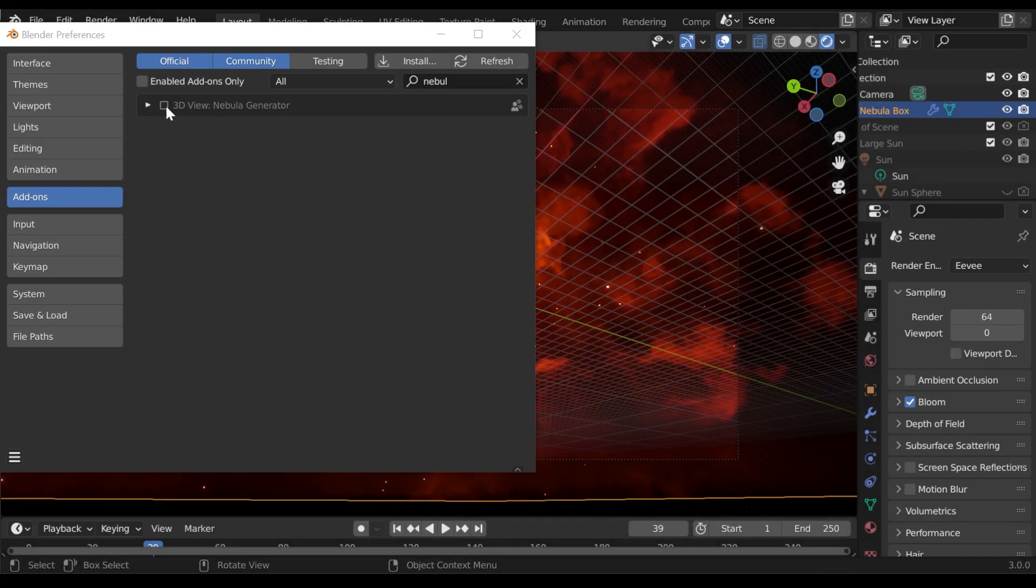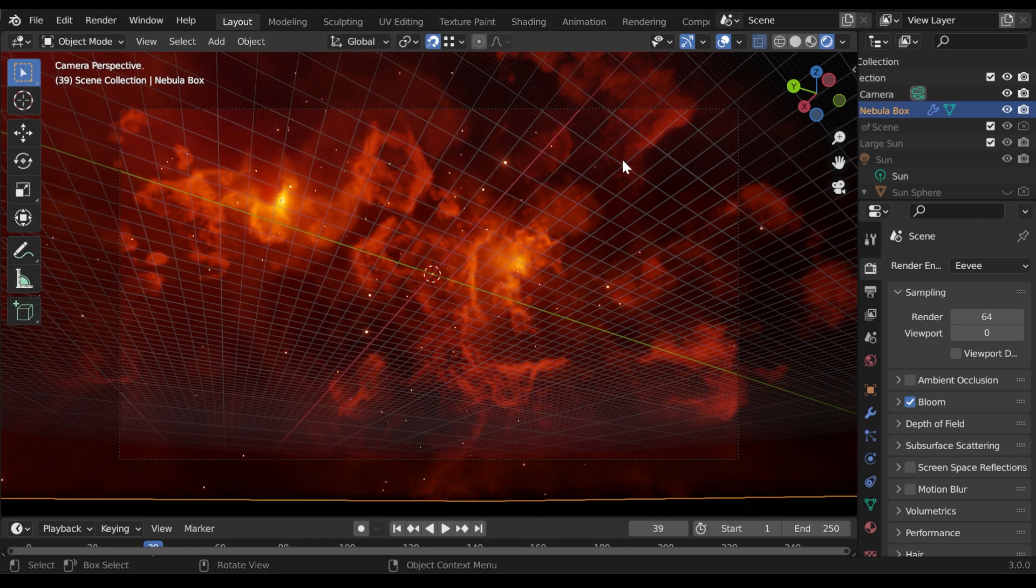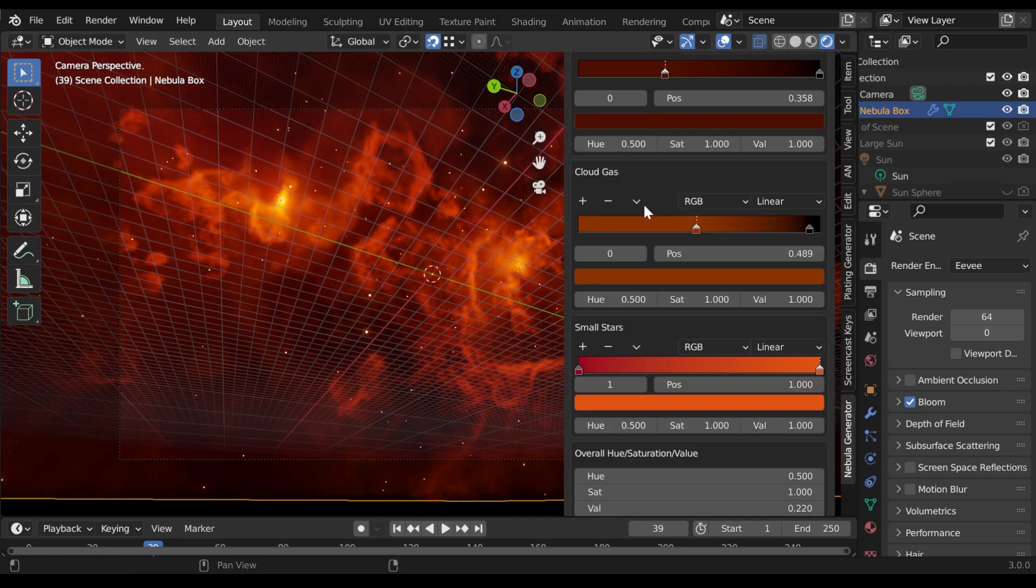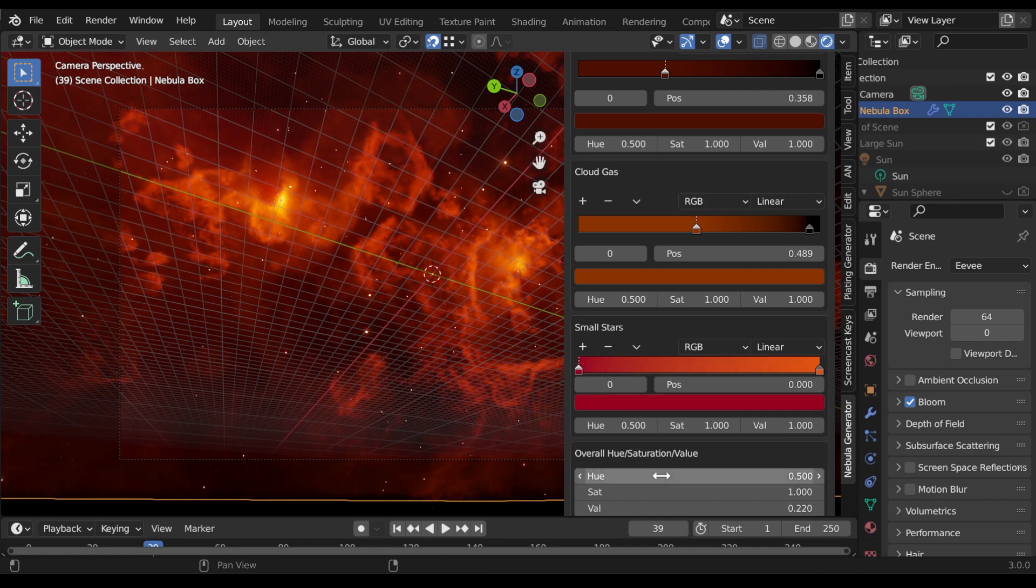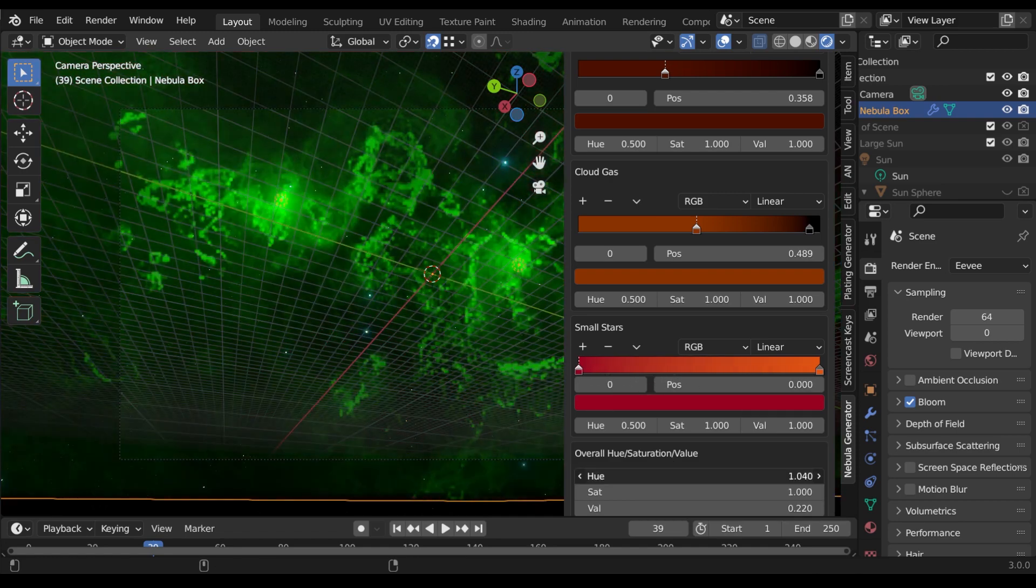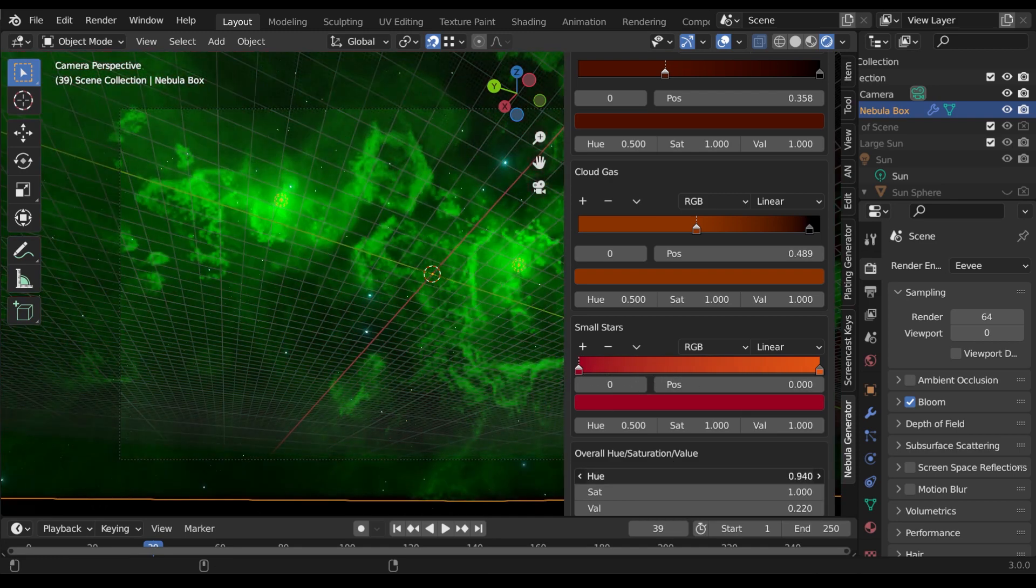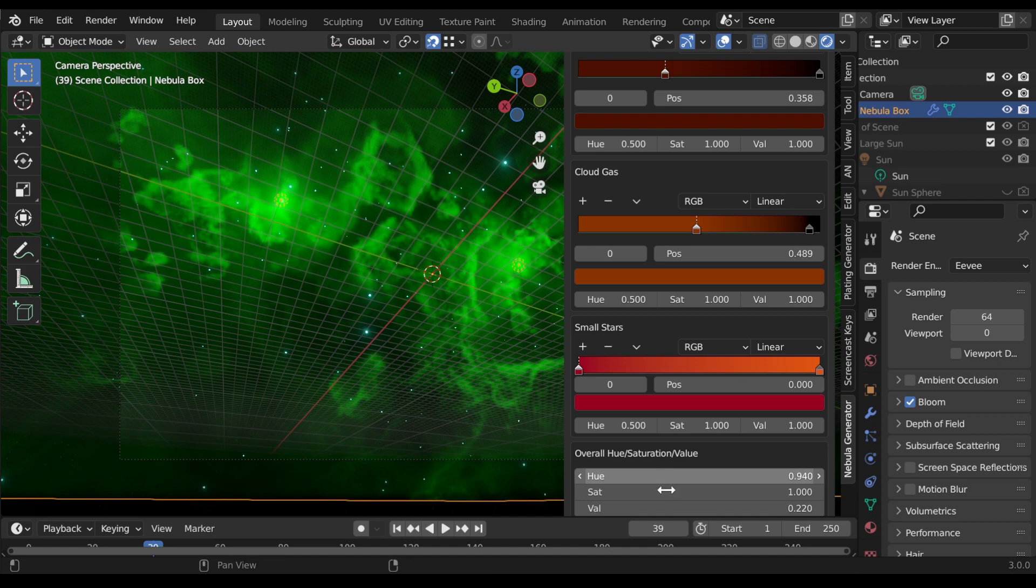The panel is available free for existing users as an add-on that, once installed, will appear as a side tab in the viewport properties. Note that the panel only appears when a Nebula Generator blend file is open.